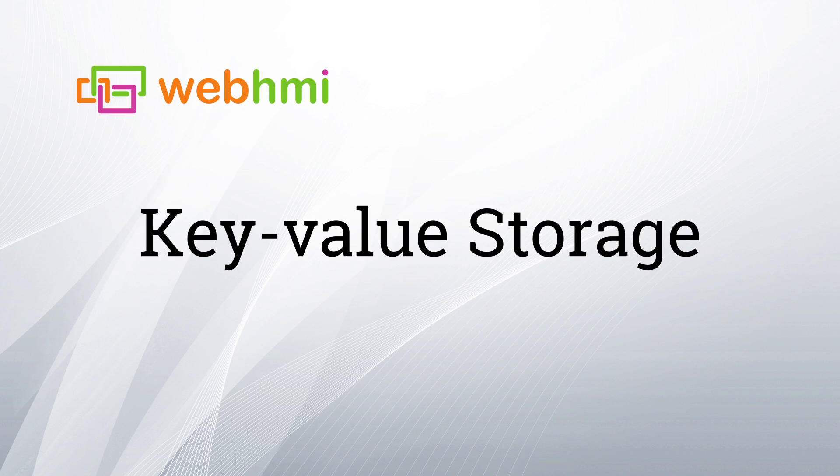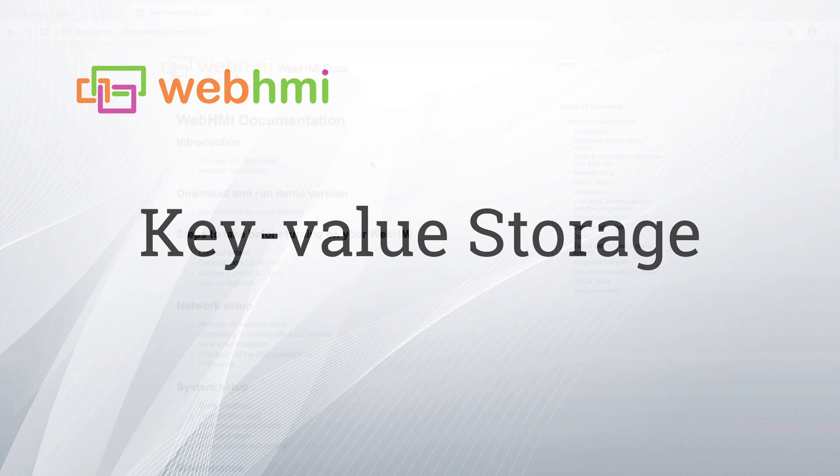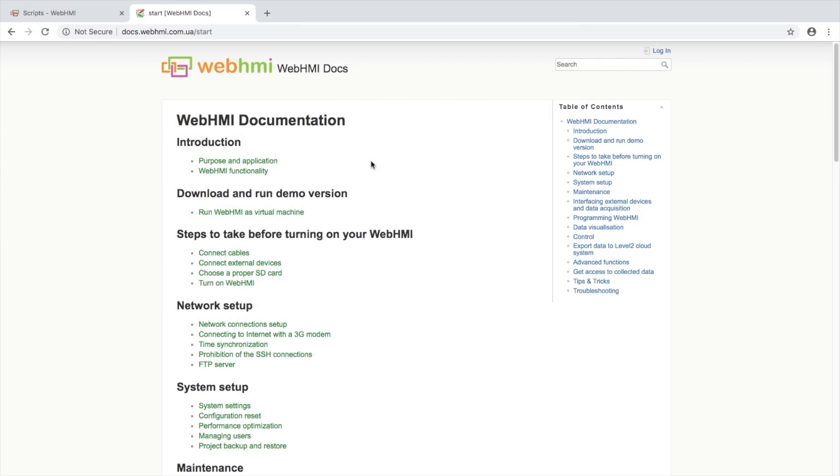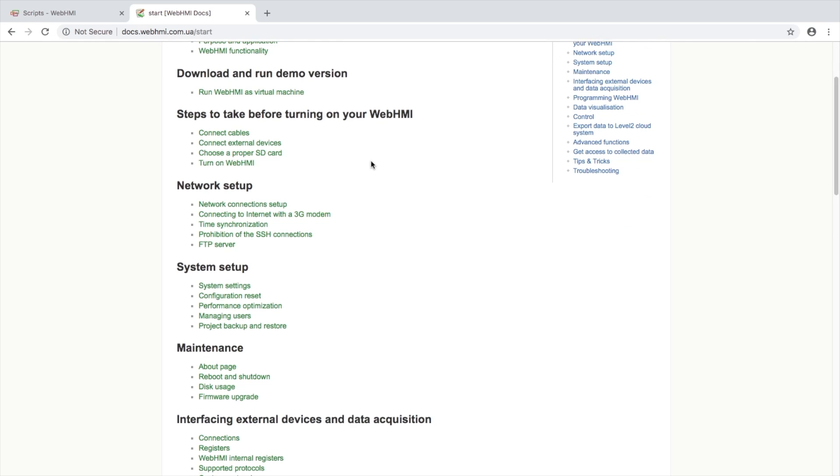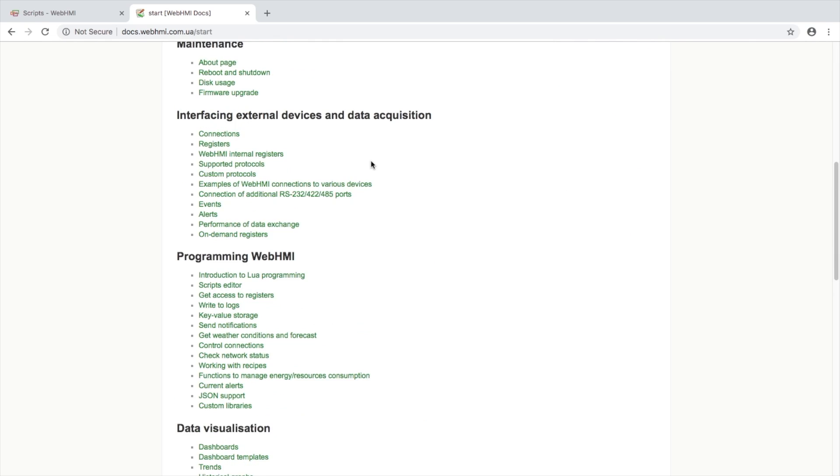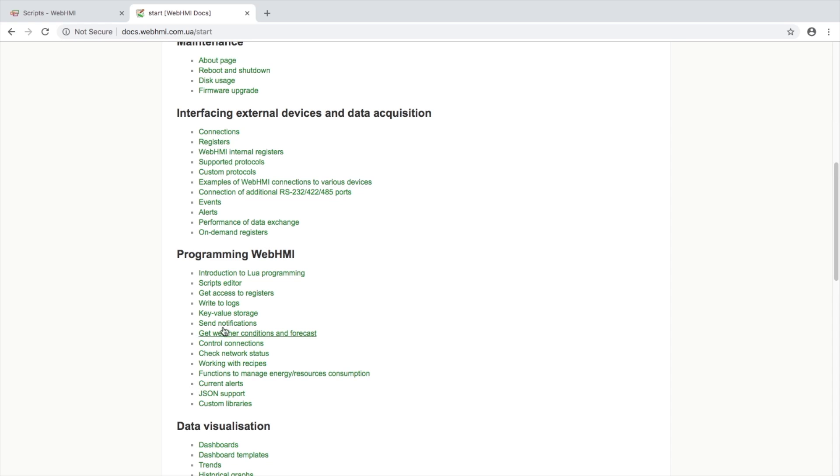Hi everyone! It's Alex from WebHMI here. Today I will show you our new feature which is called KeyValueStorage. Let's take a look on the documentation page about it.